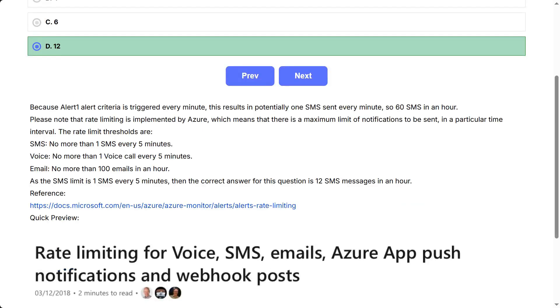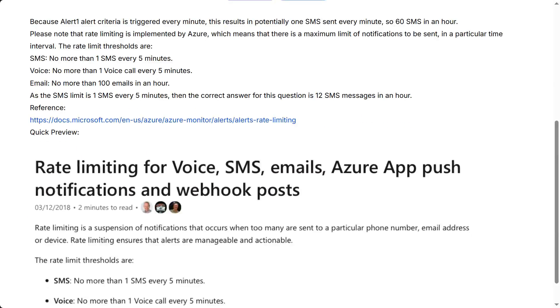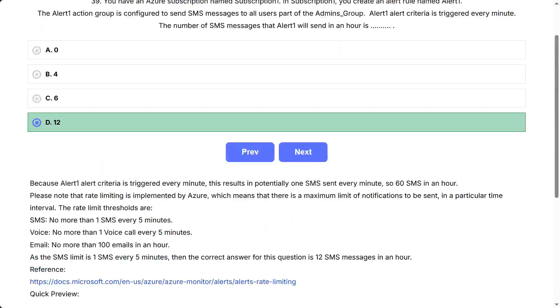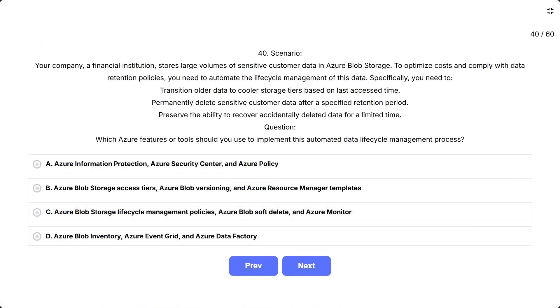Because Alert 1 alert criteria is triggered every minute, this results in potentially one SMS sent every minute, so 60 SMS in an hour. Please note that rate limiting is implemented by Azure, which means that there is a maximum limit of notifications to be sent in a particular time interval. The rate limit thresholds are: SMS no more than 1 SMS every 5 minutes, Voice no more than 1 voice call every 5 minutes, Email no more than 100 emails in an hour. As the SMS limit is 1 SMS every 5 minutes, then the correct answer for this question is 12 SMS messages in an hour.